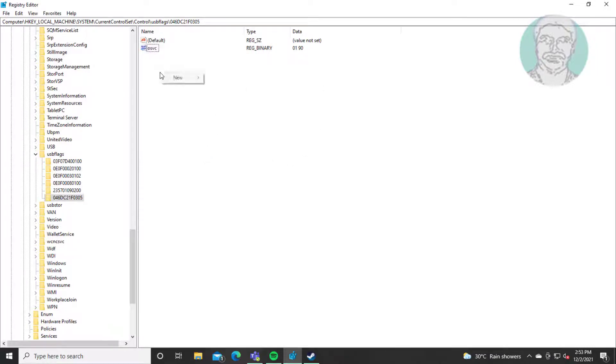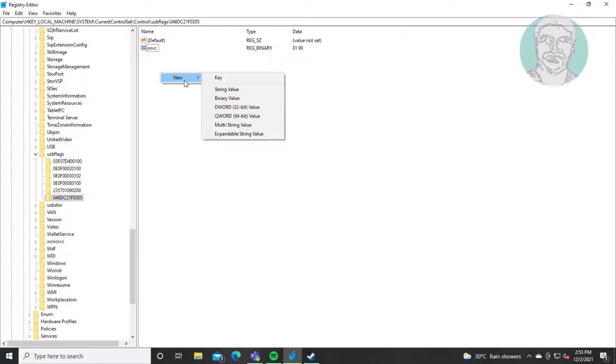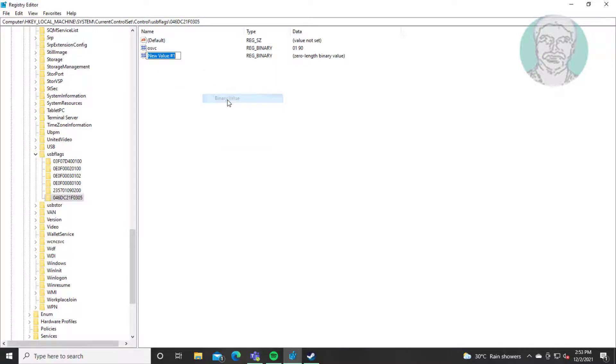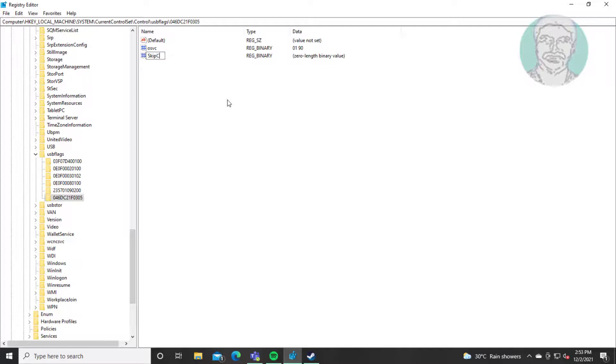Right click new binary value. Type SkipContainerIDQuery with S, C, I and QR as capital letters.